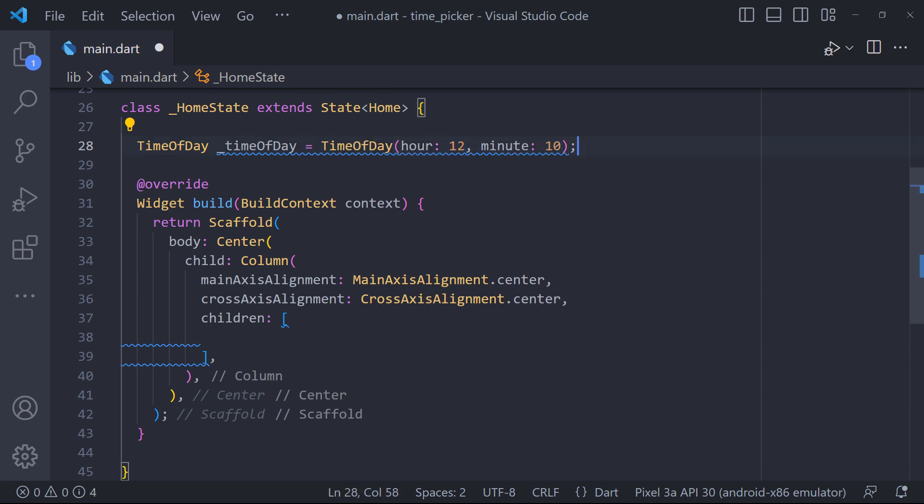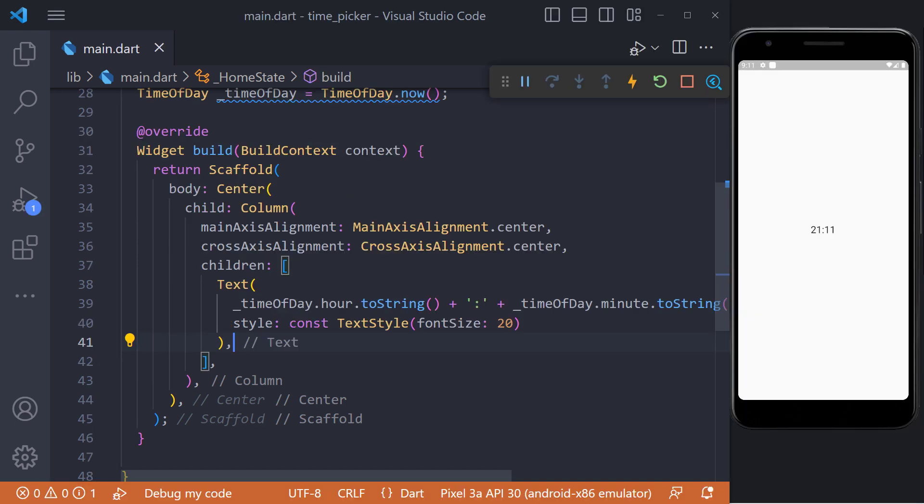Or we can use TimeOfDay.now to create a time based on the current time. This sets the hour and the minute to be the current time. We use this to display the time on the screen.